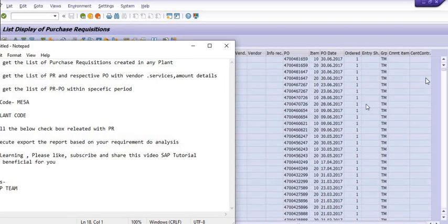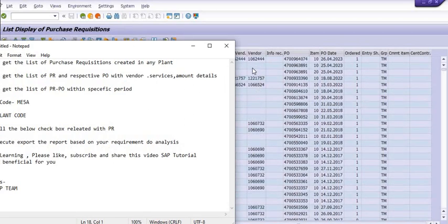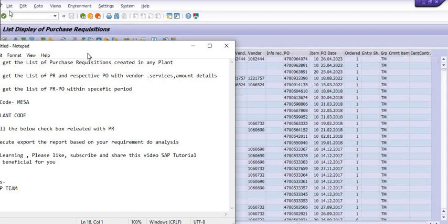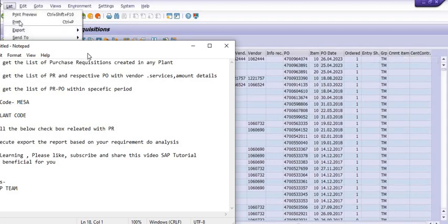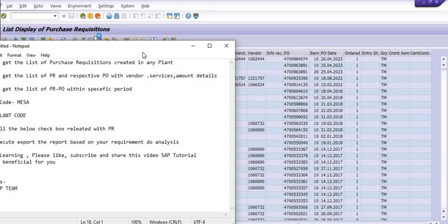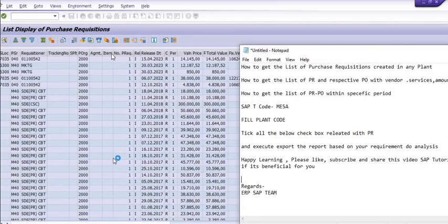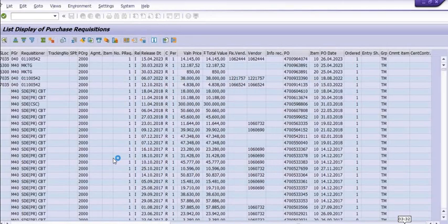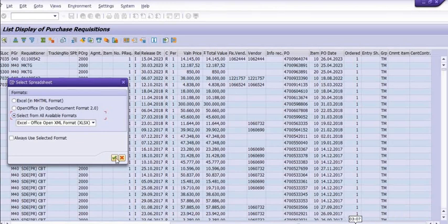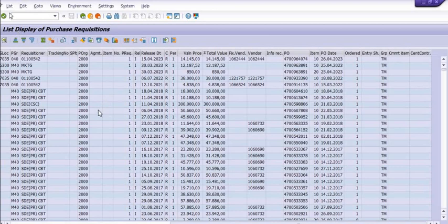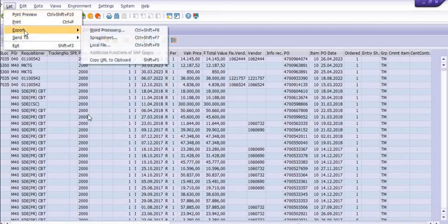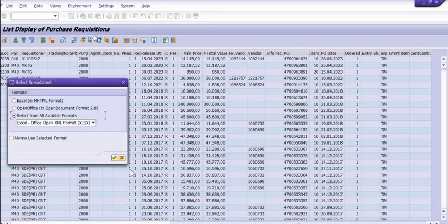So if you know the vendor code, you can apply the filter of the vendor code and export. See, click on list. Click on the list, I repeat again. Click on the list, click on export, click on the spreadsheet, and select all available format in the Excel sheets.